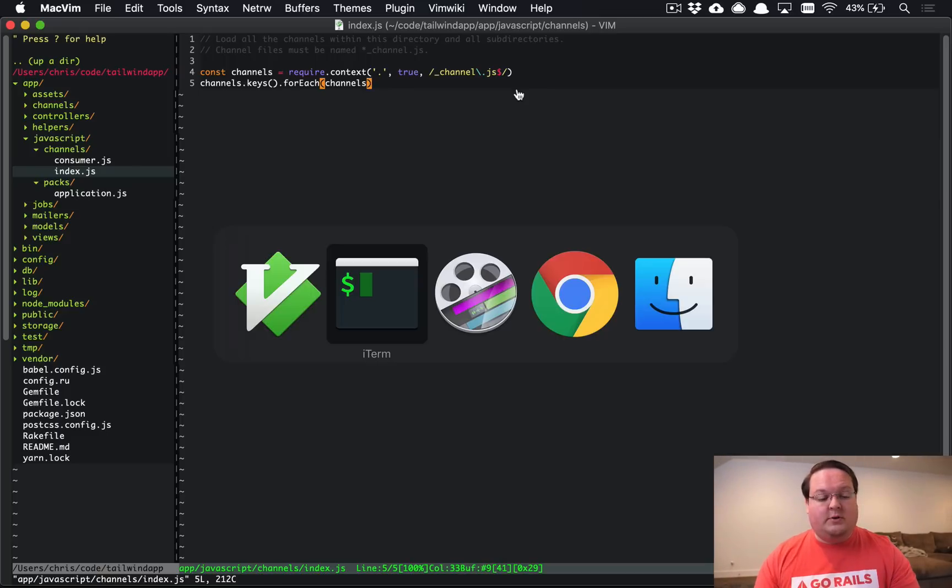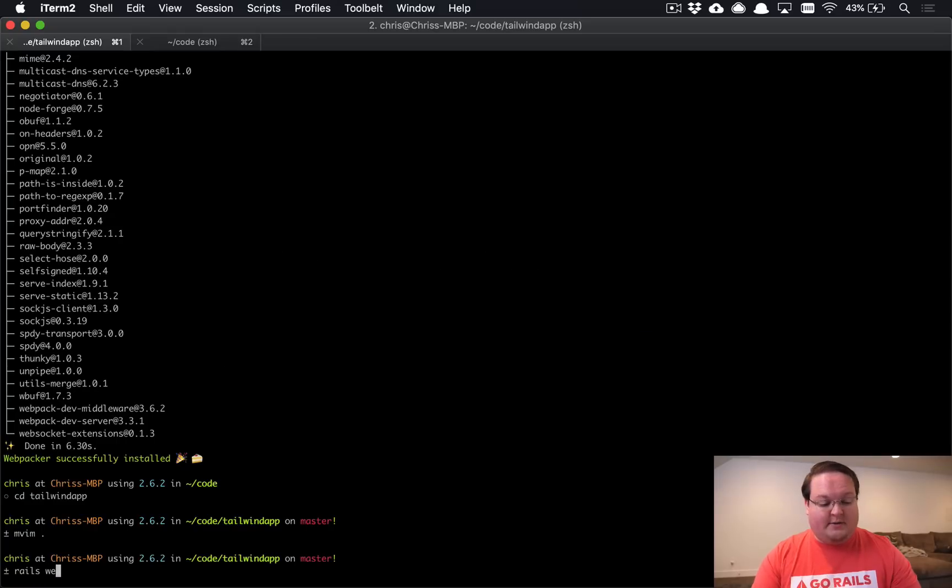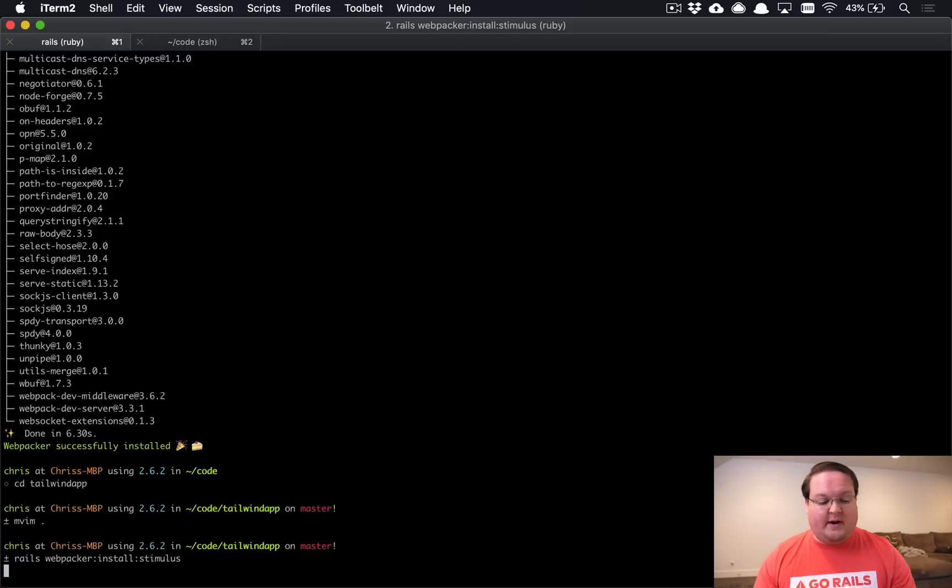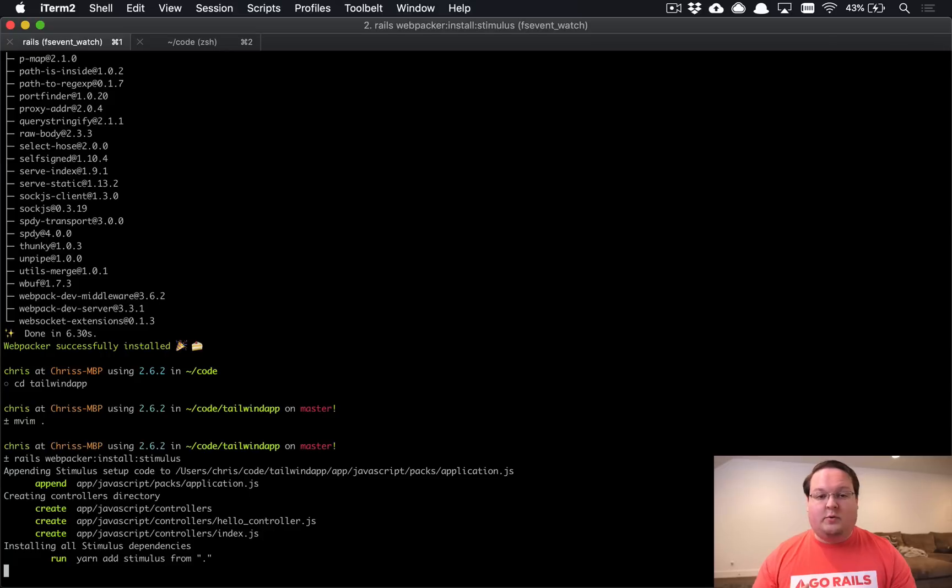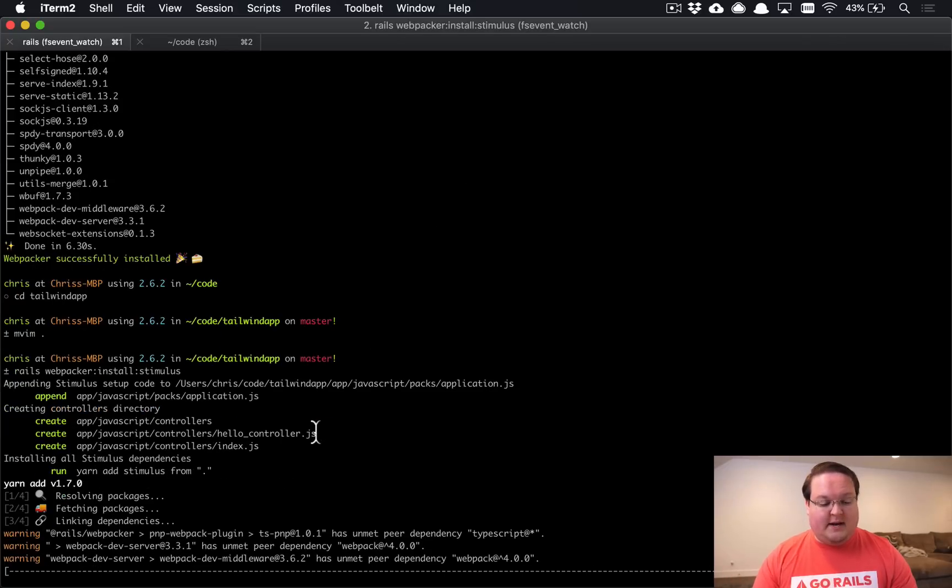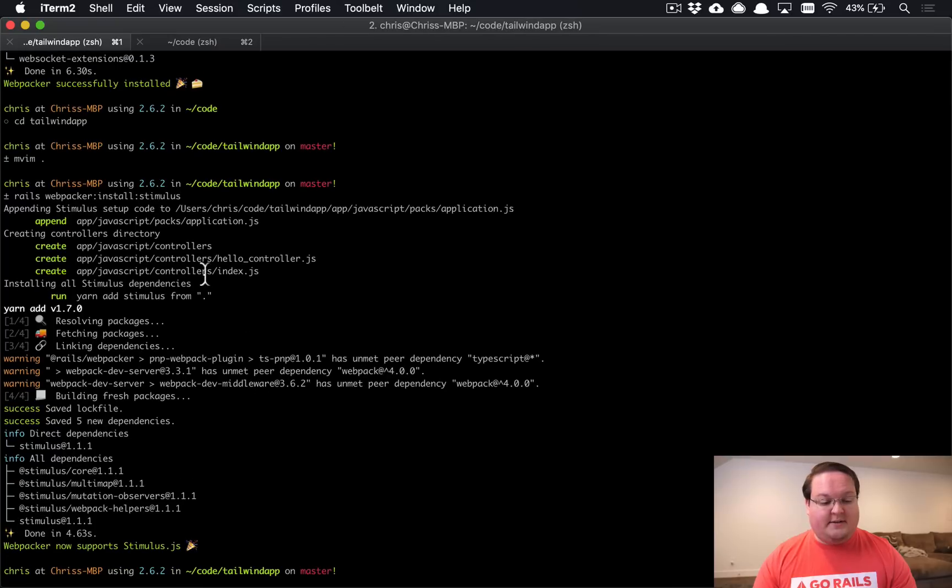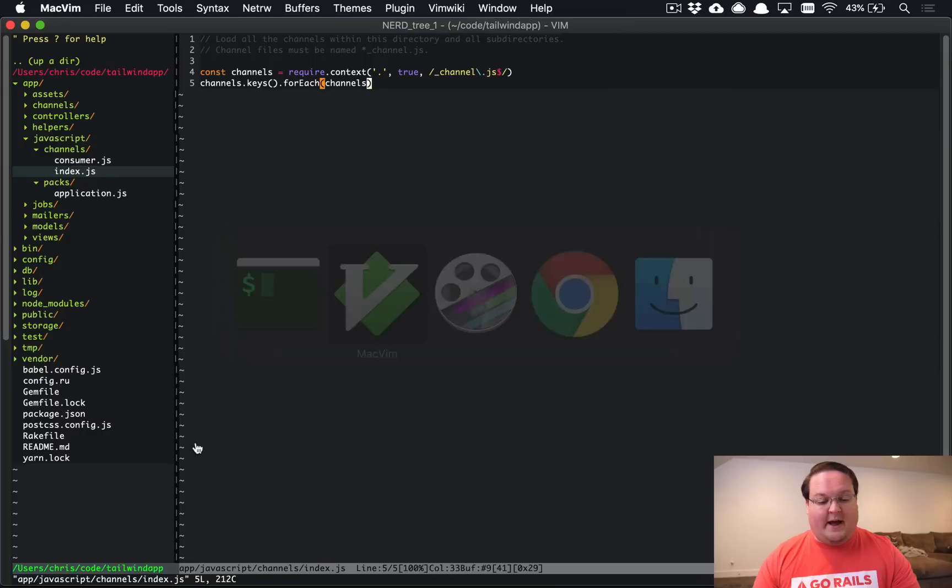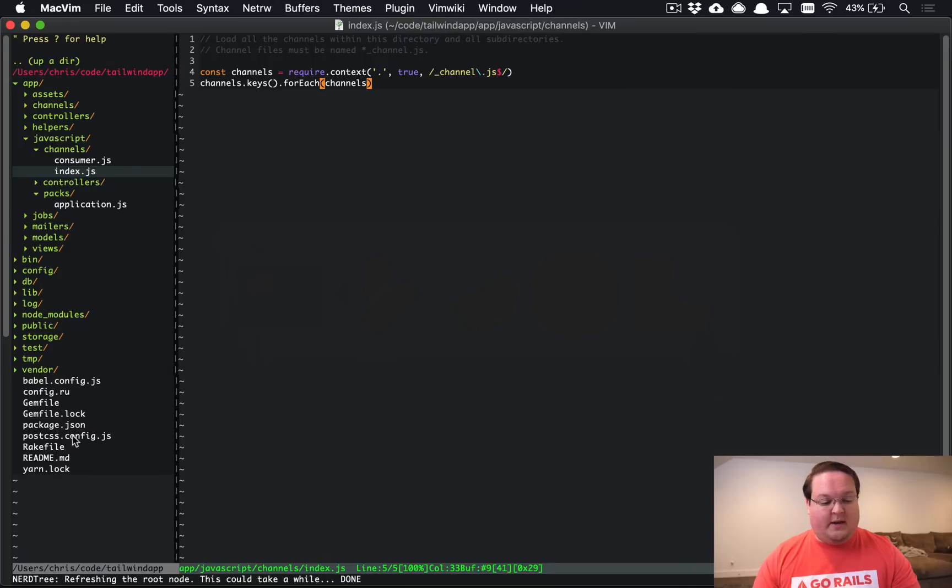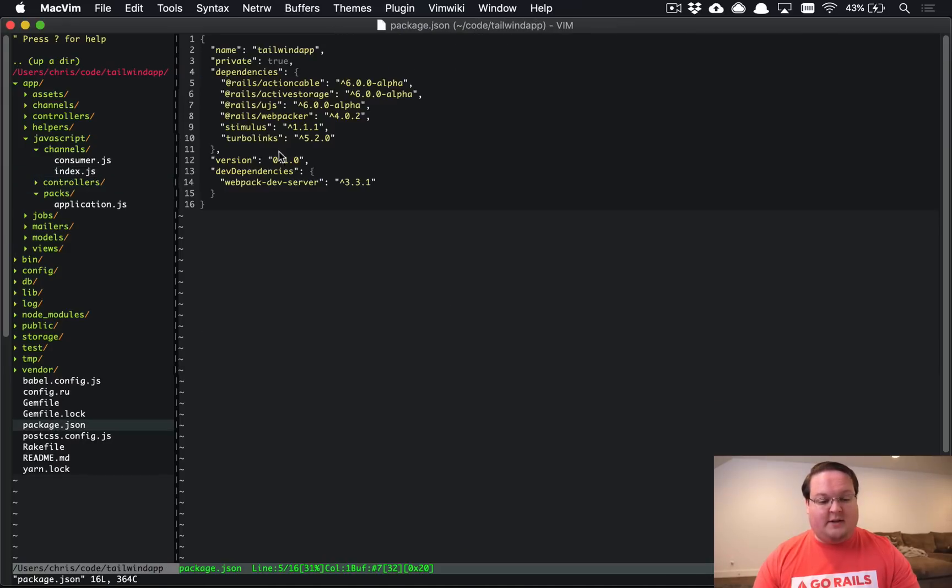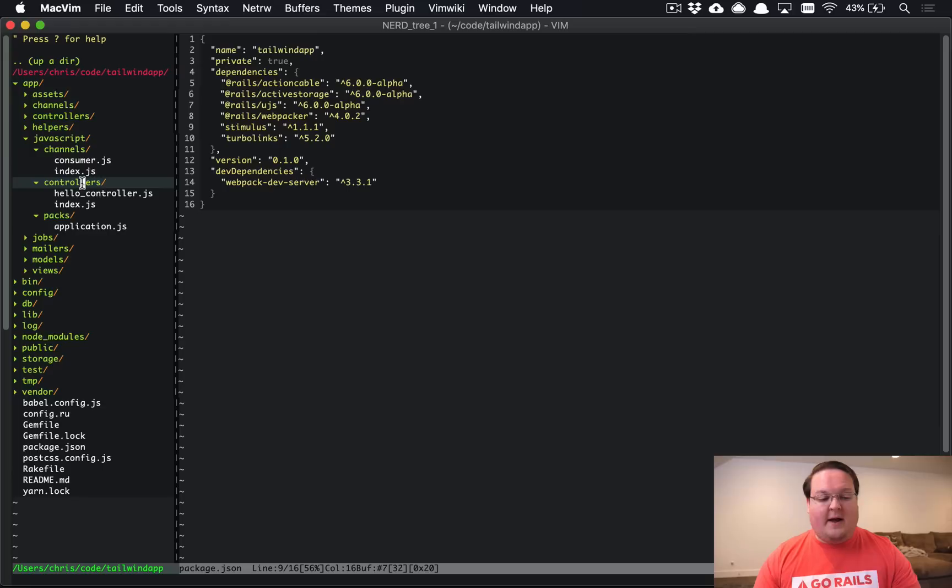If we were to do something like Rails Webpacker install Stimulus this is going to do something very similar. So this is going to modify our Webpack config to load our Stimulus JavaScript and you can see here that it appended some stuff to our application.js created a couple folders here and it's going to install the Stimulus dependencies and all of that in our new package.js. So you'll see Stimulus is added here now that we have that.